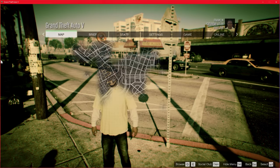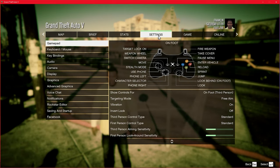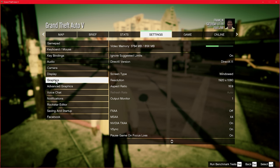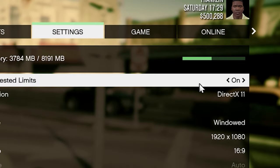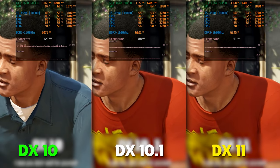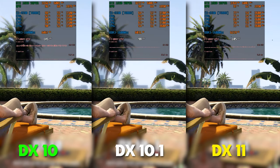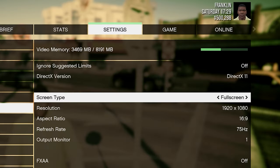Head over to Settings. The first setting we'll tackle is the DirectX version. In most cases DX11 gives the best performance, but in some cases you can see the inverse, so it's really experimental. If you have a really old rig you should try DX10. Set screen type to always full screen.